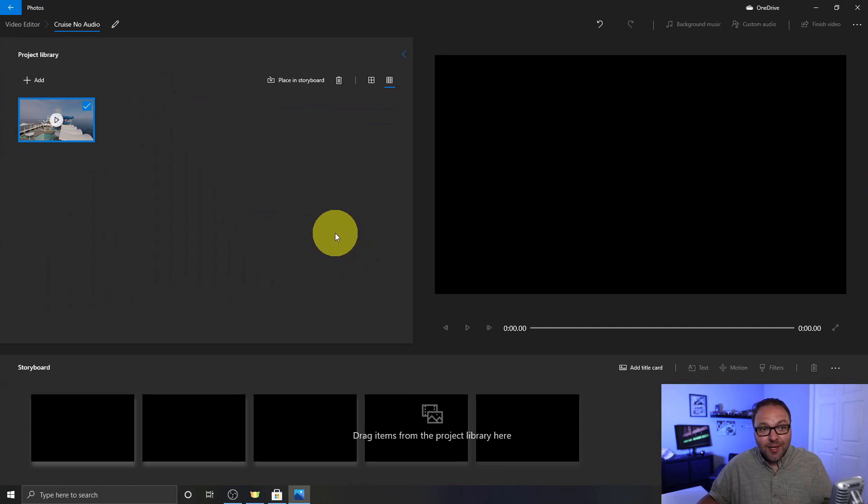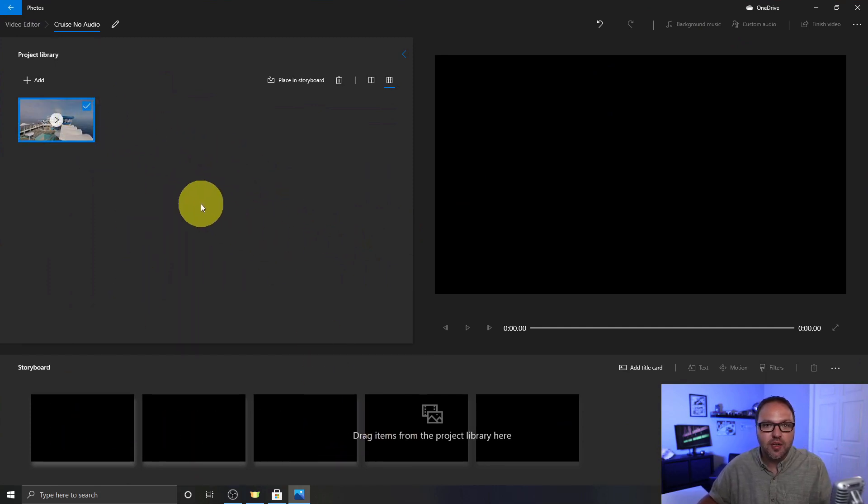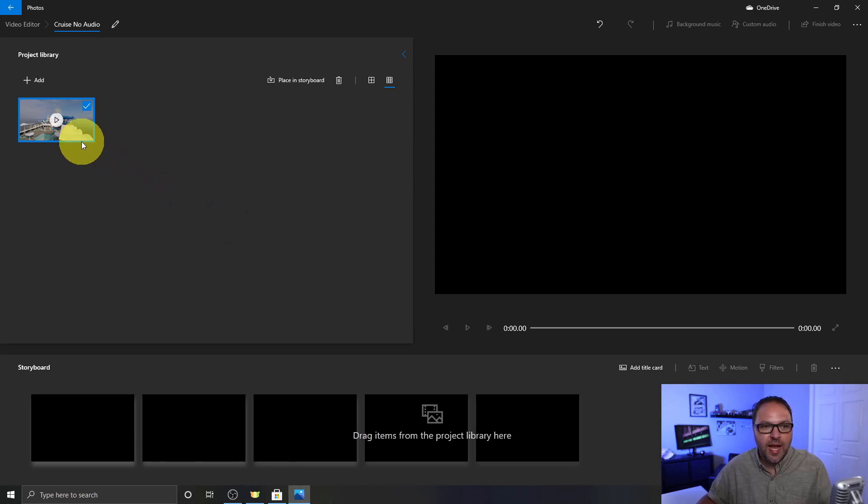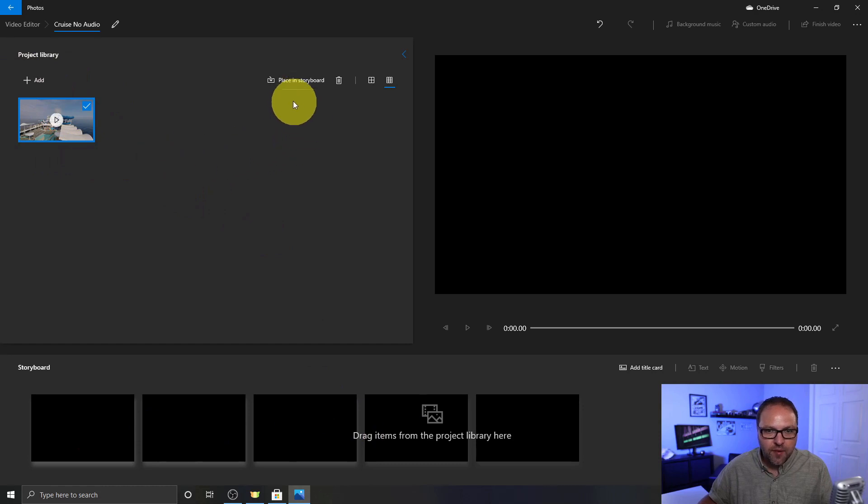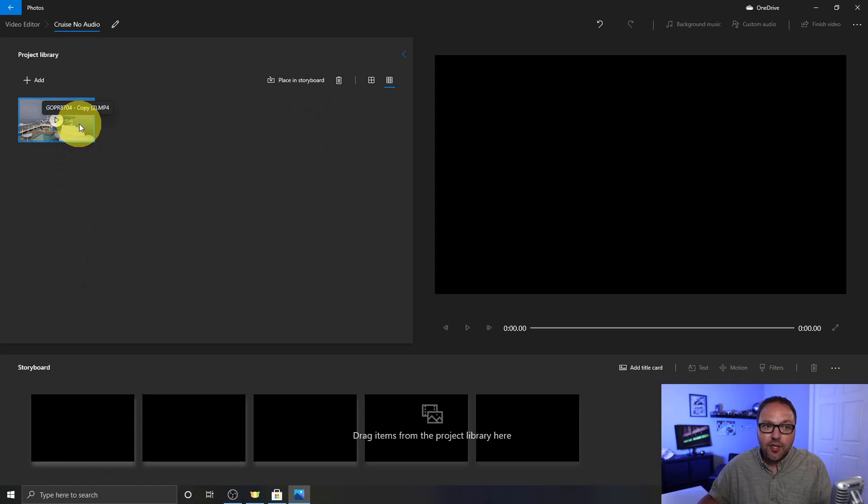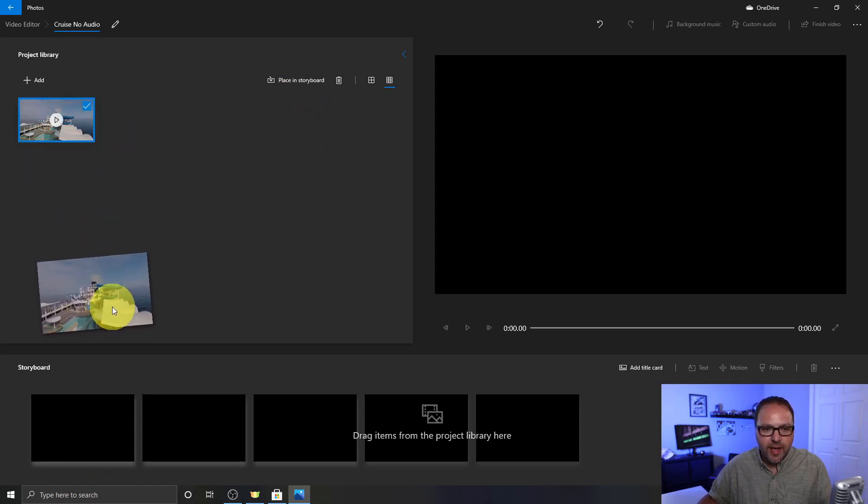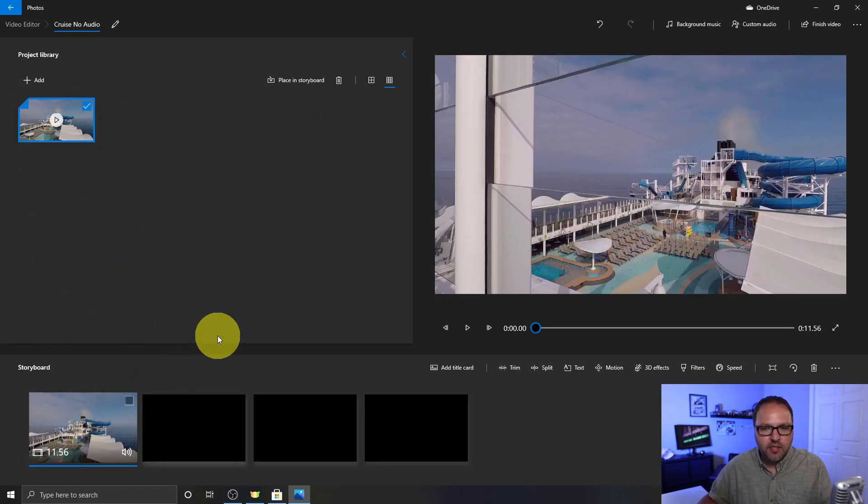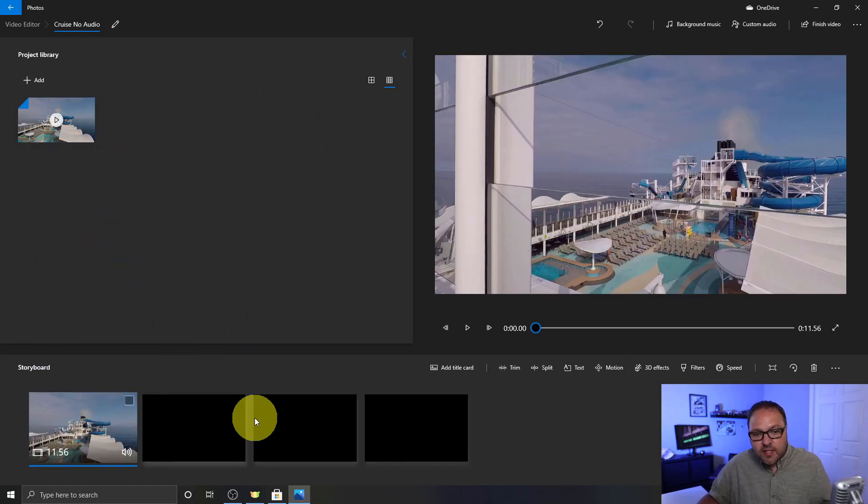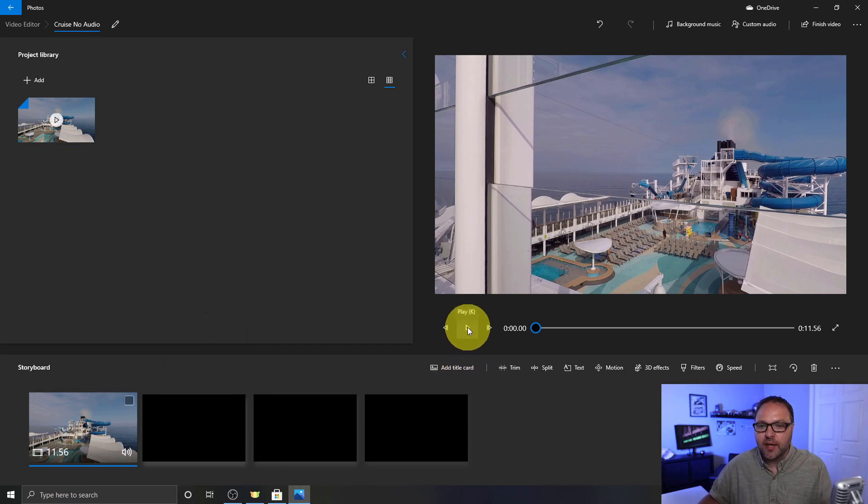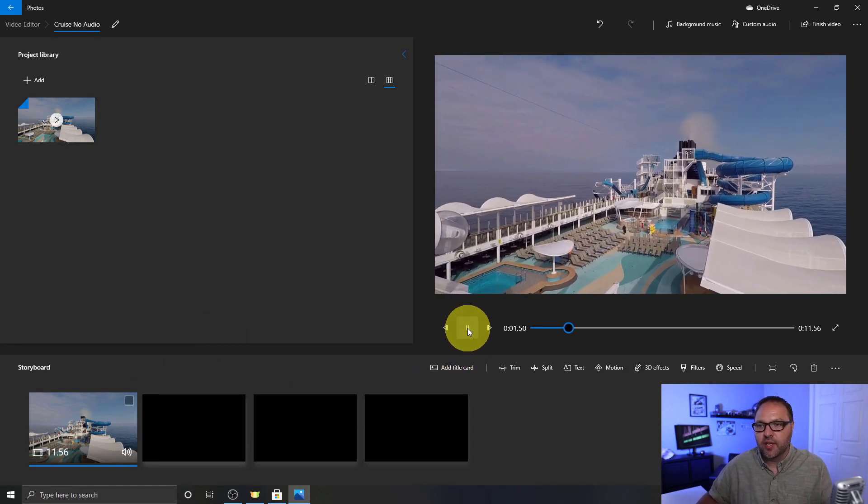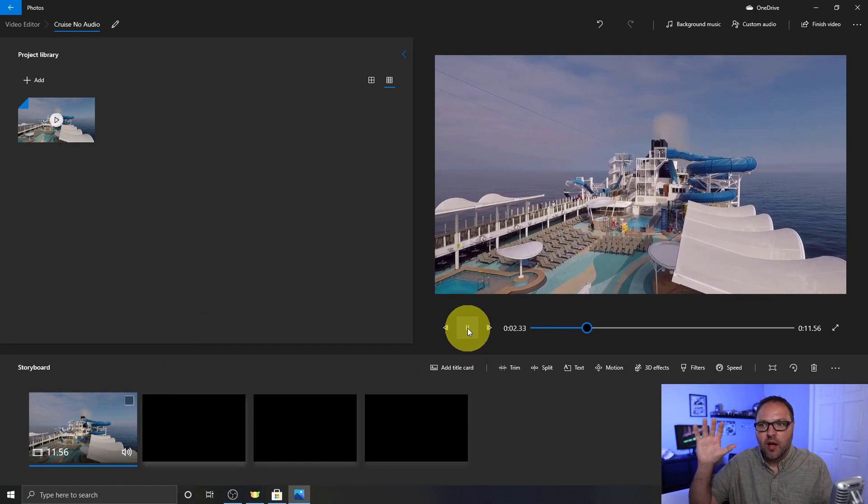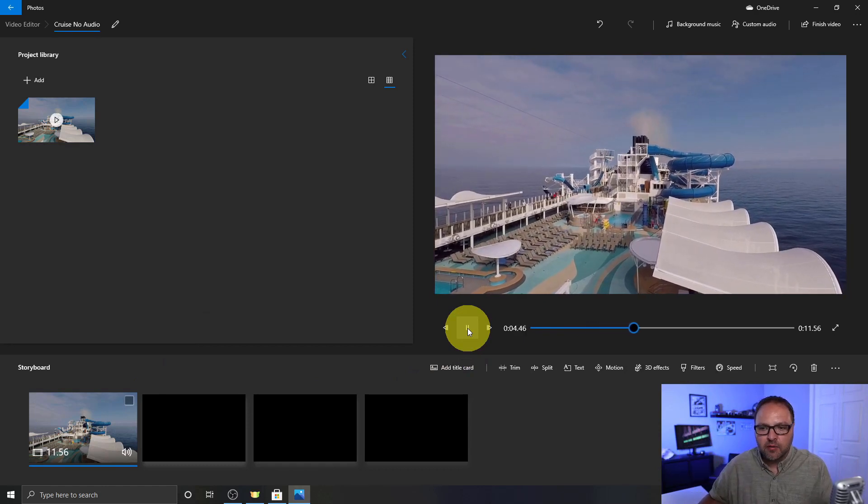Now the next thing we need to do is take this video file and put it down into our storyboard. So again, there's a couple different ways to do that. You can click on the file, make sure there's a blue rectangle around it or a square around it, and you can click on Place in storyboard and that'll bring it down to the bottom. Or the way I like to do it is just drag and drop the file down to the bottom just like that. Now once it's in your storyboard, you can just go ahead and hit the play button here and it's gonna play that video and you can hear all that wind noise in the background.